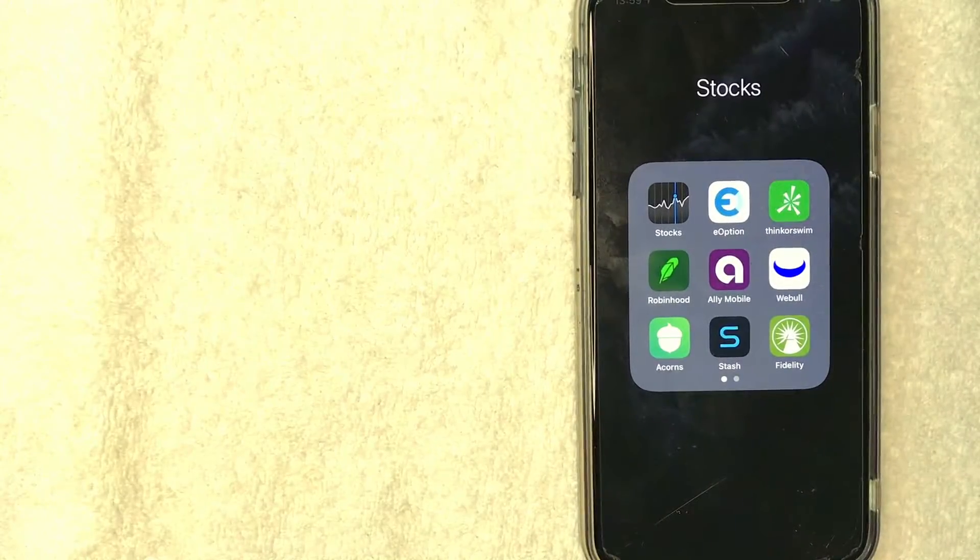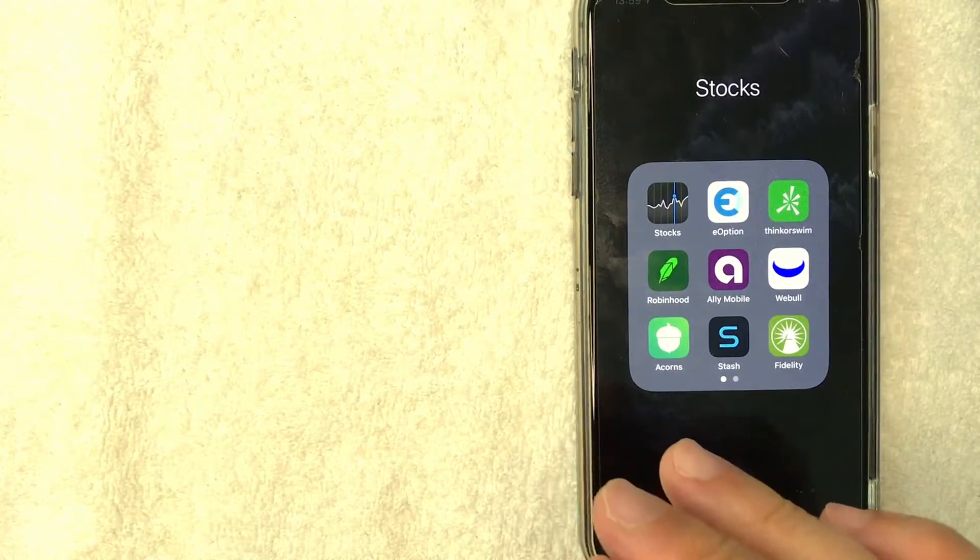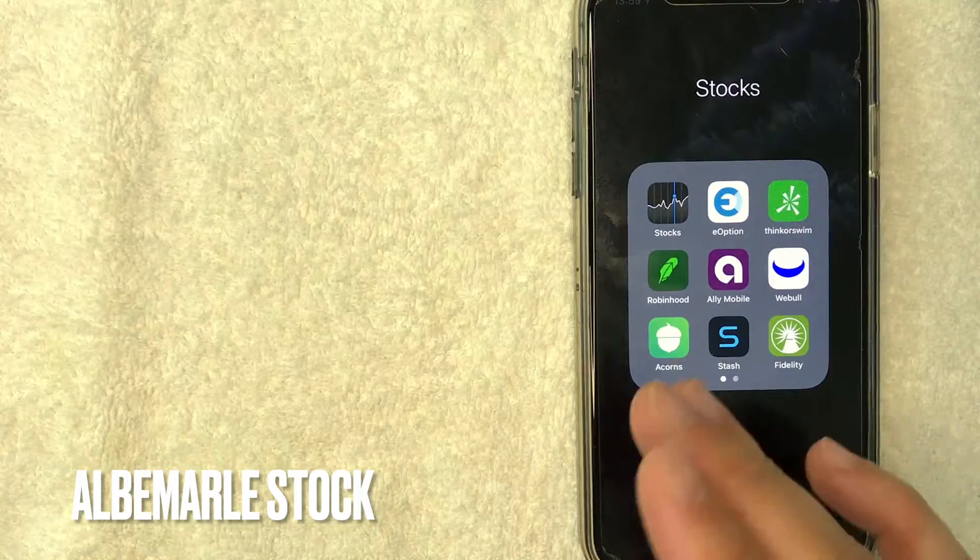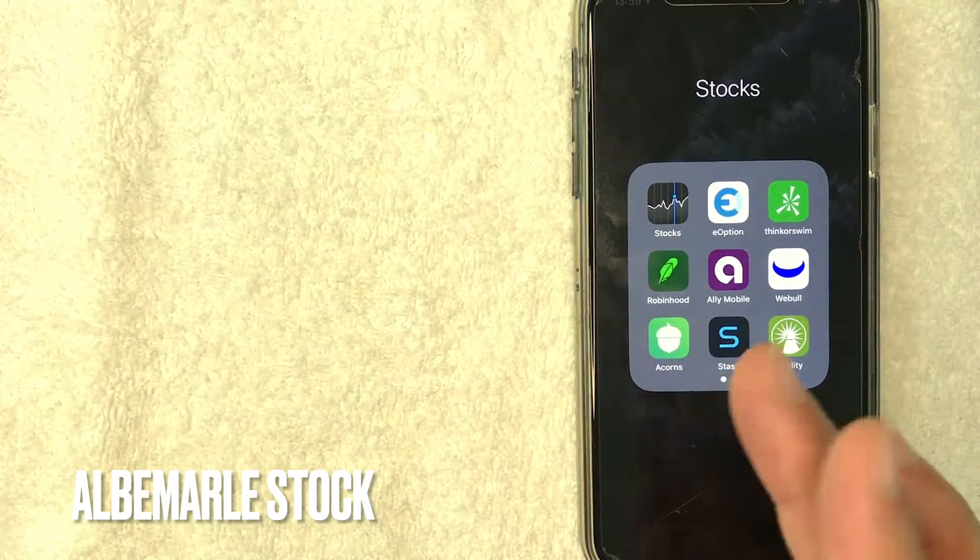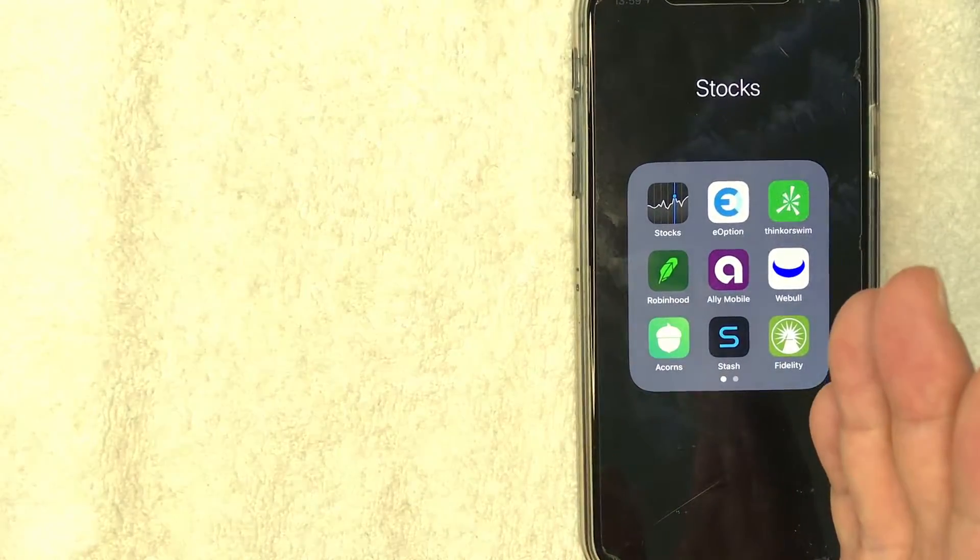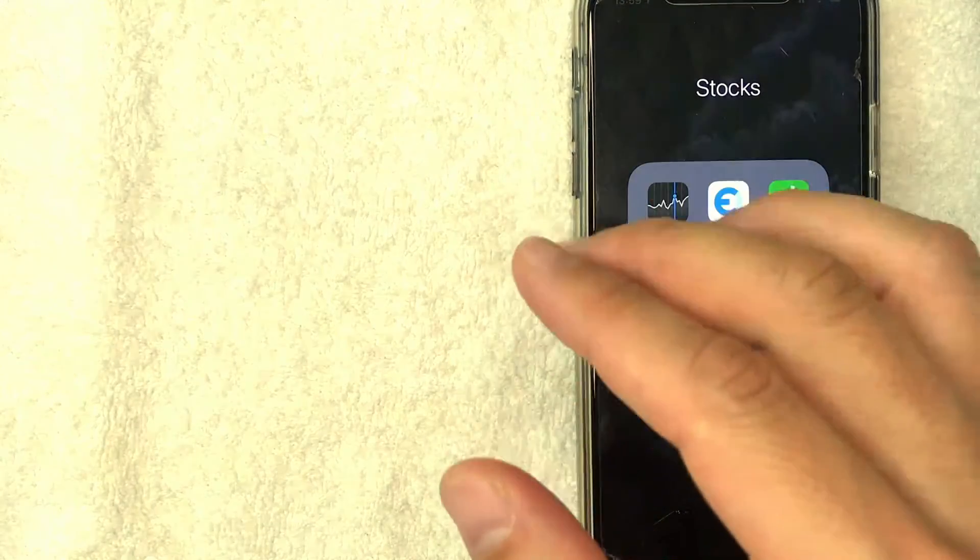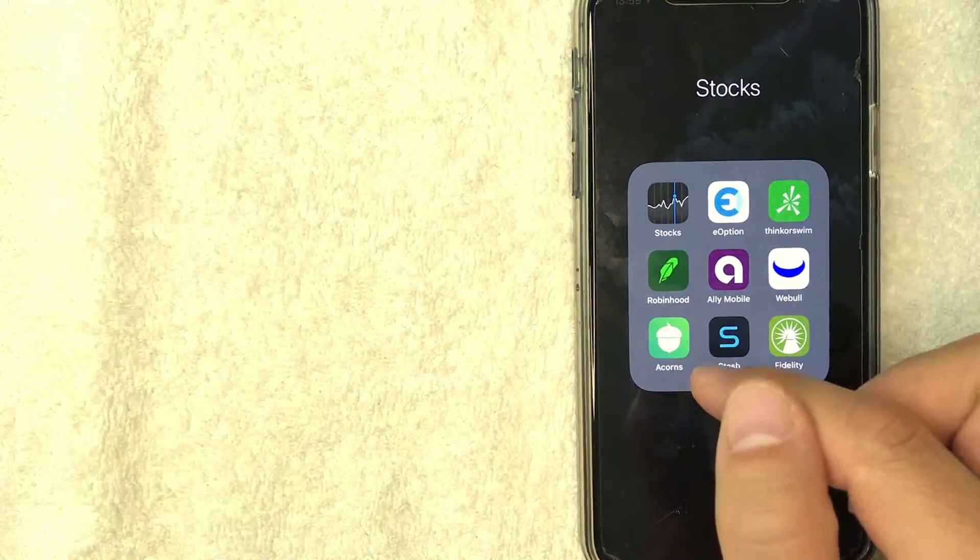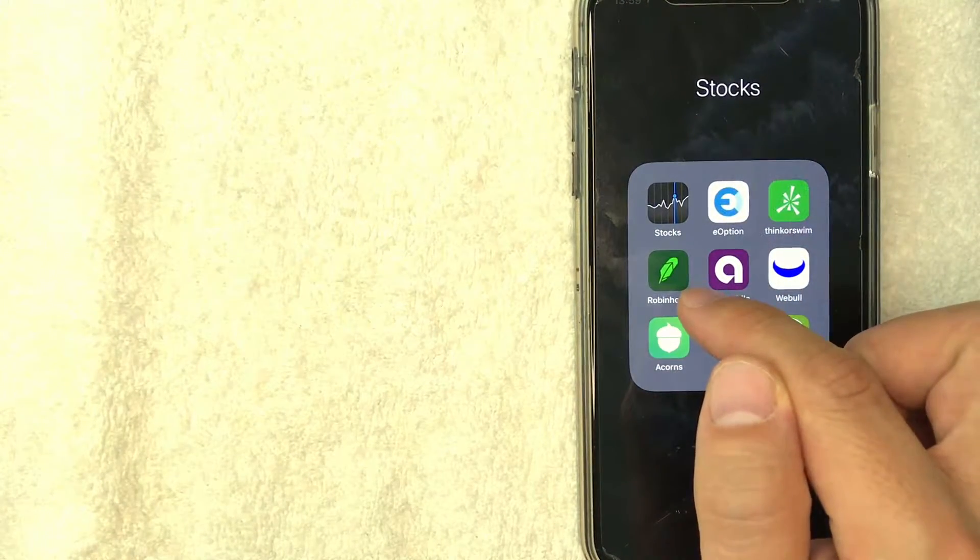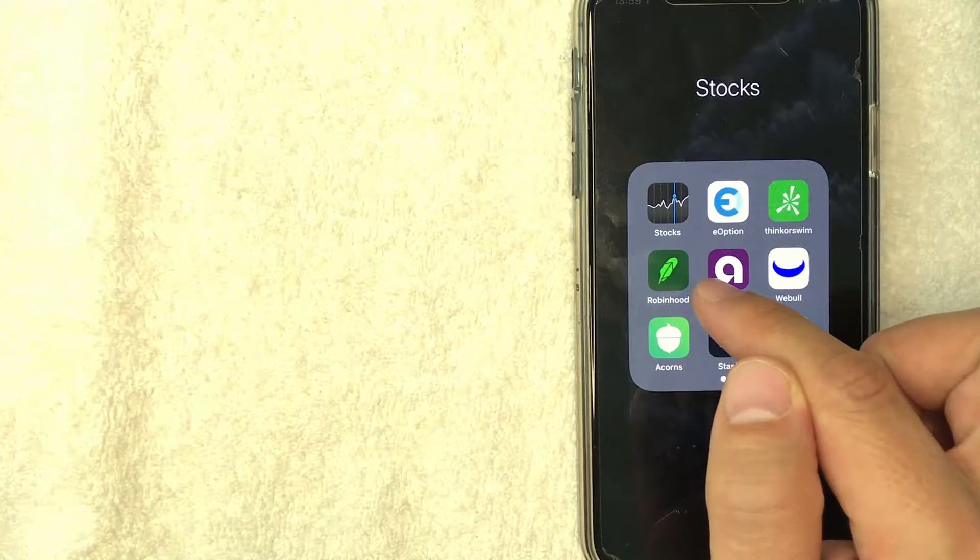Okay guys, so I went ahead and switched over to my phone and today we are going to buy some Albemarle Corporation stock on Robinhood. I'm not sure if I'm saying that name correctly. If you know otherwise, be sure to leave a comment below. But it's all going to be happening here in the Robinhood app. It's this green feather looking one here on the left.